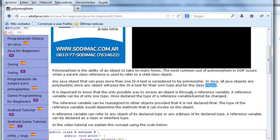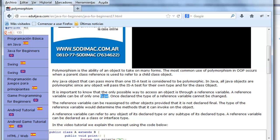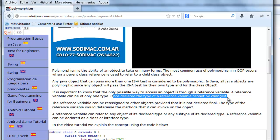It is important to know that the only possible way to access an object is through a reference variable. A reference variable can be only one type. Once declared, the type of a reference variable cannot be changed.